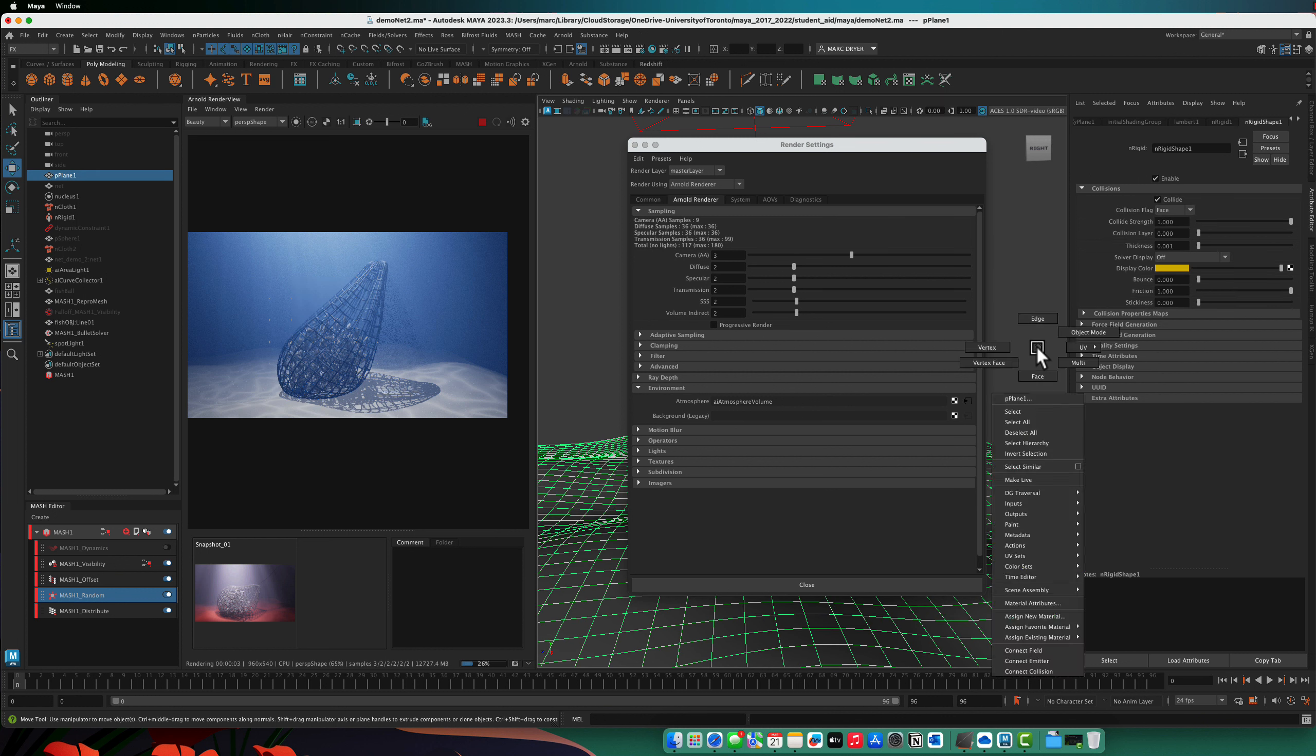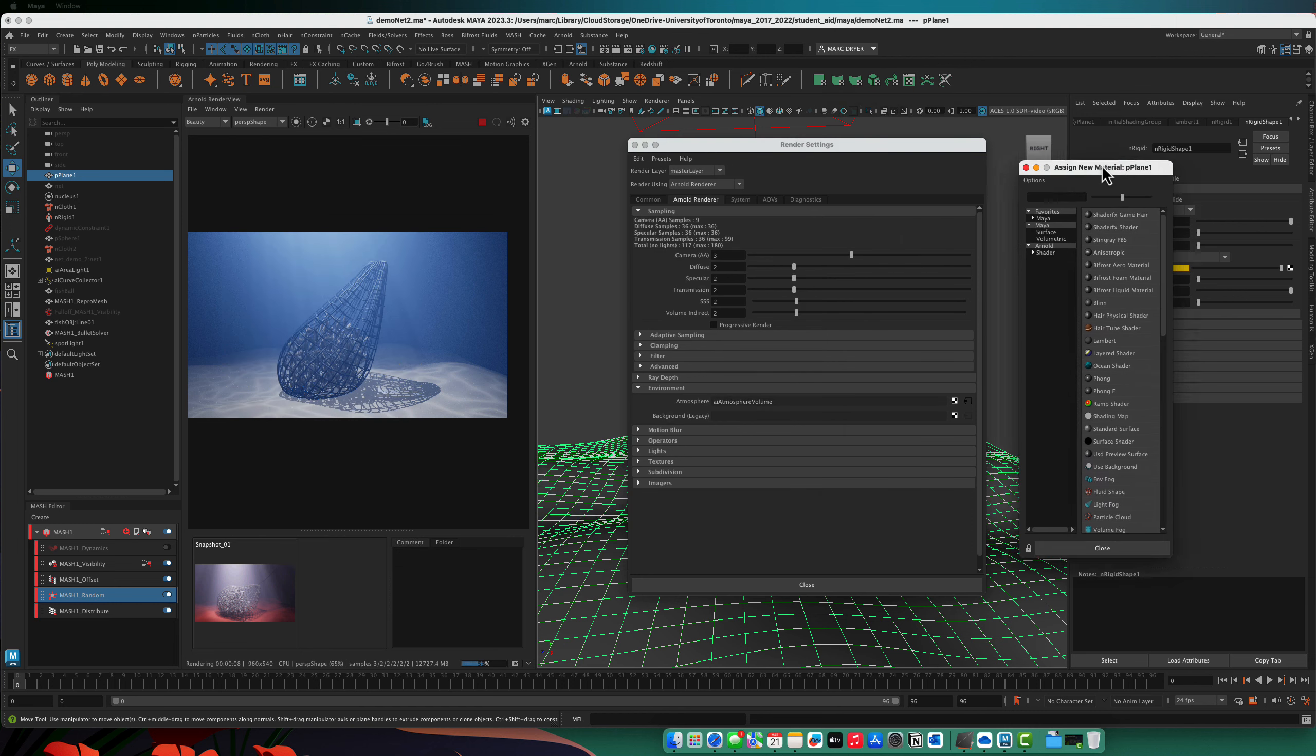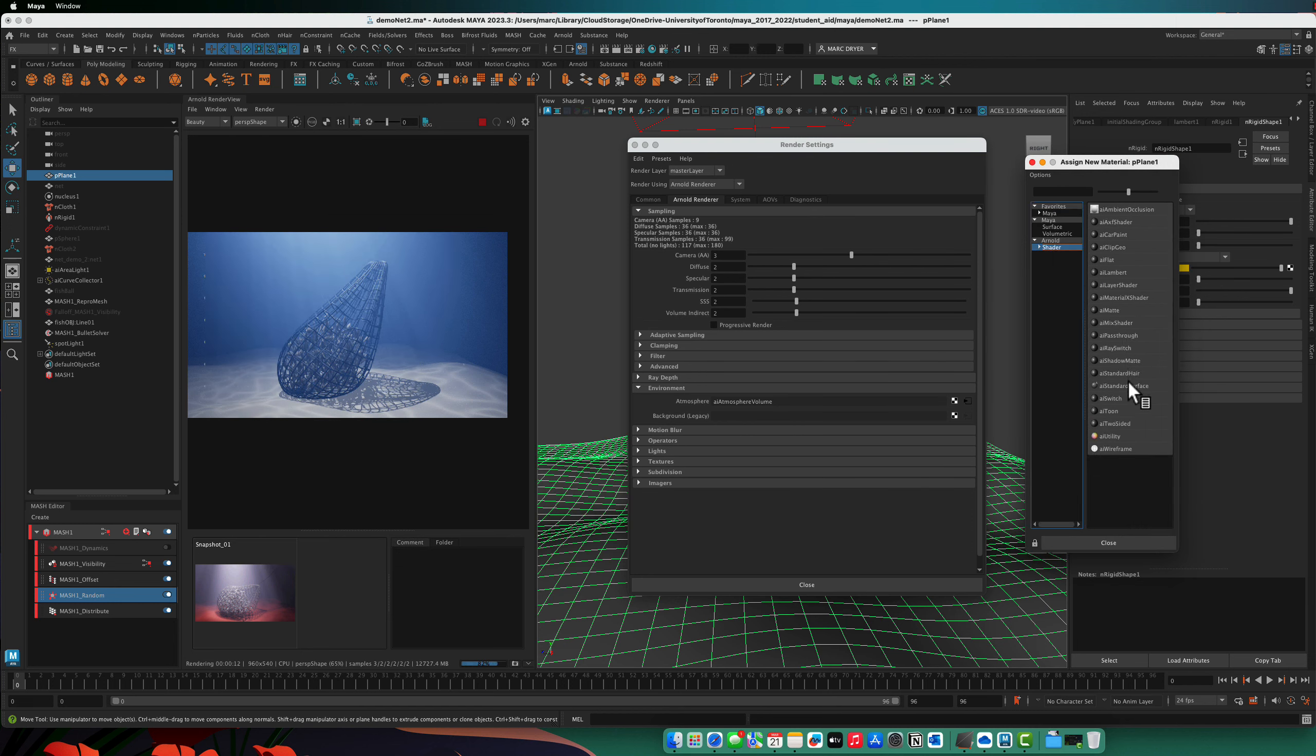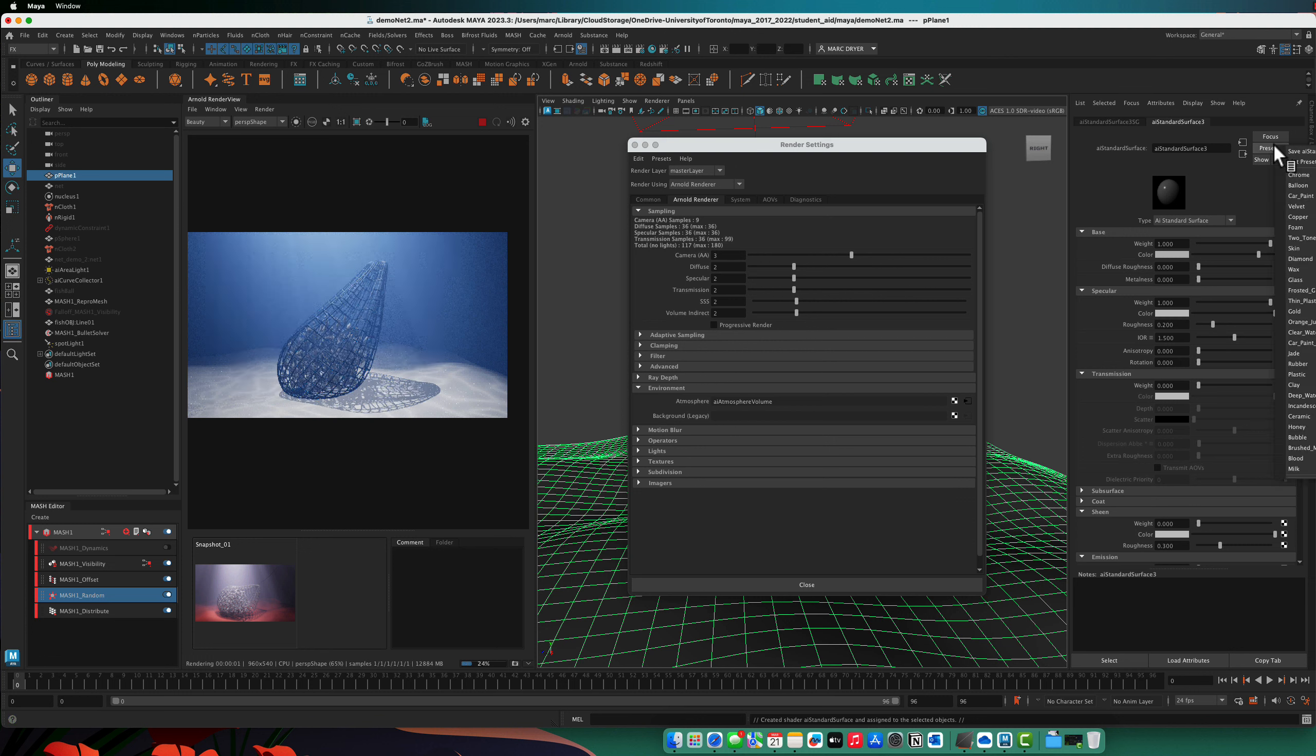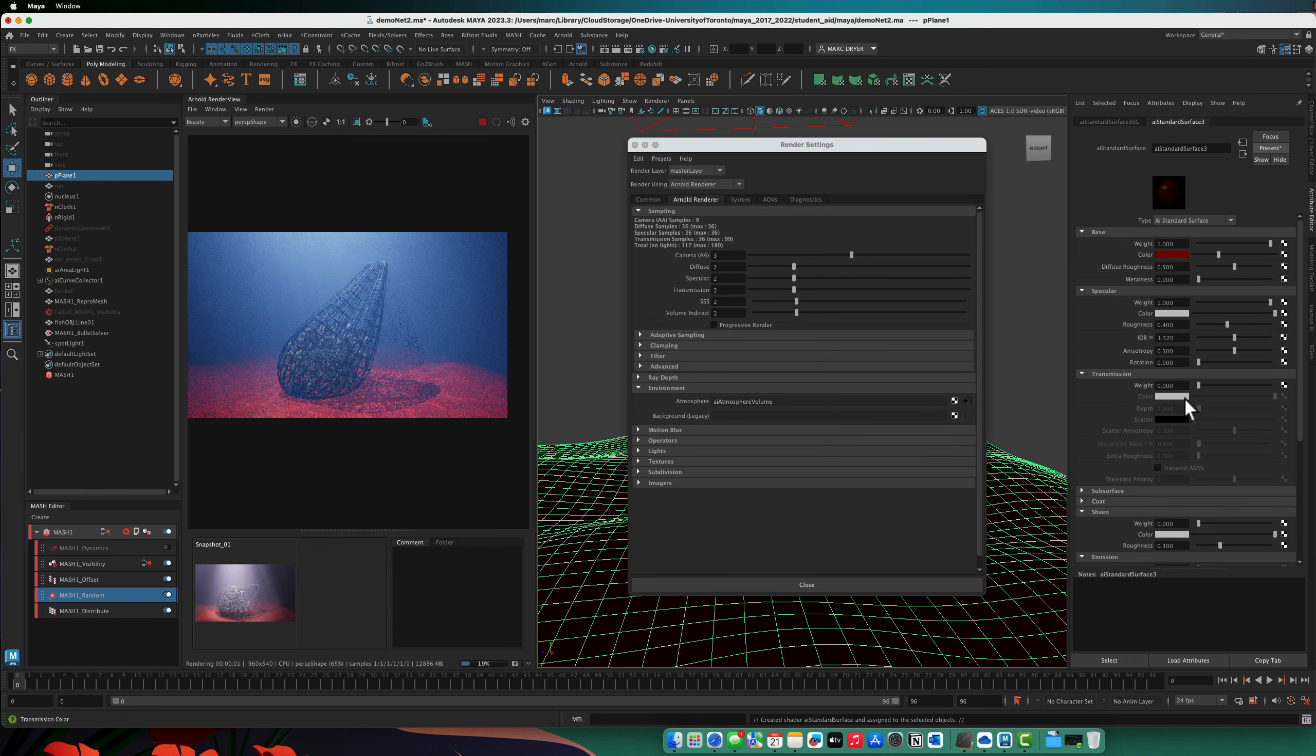And finally, let's just add a shader to the ground. So assign a new material here. And of course, we want the Arnold AI Standard Surface. And I'll use the clay preset. All right. So that looks kind of interesting.